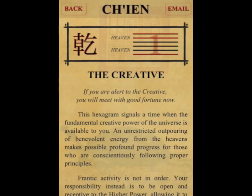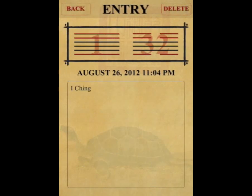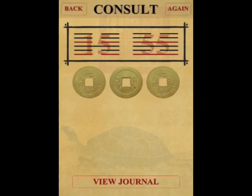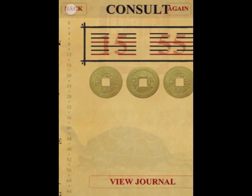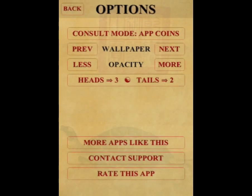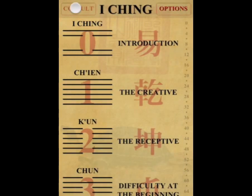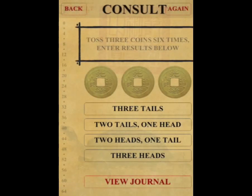The app will also allow you to build your hexagram manually, if you prefer to throw real coins and enter the result of your throws. Simply change the consult mode to real coins, assign the values you prefer to heads and tails, and record your results using the appropriate buttons.